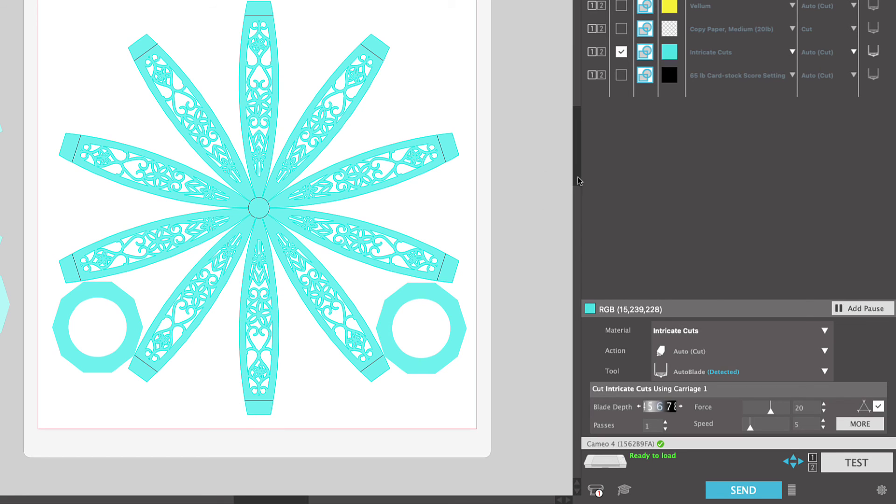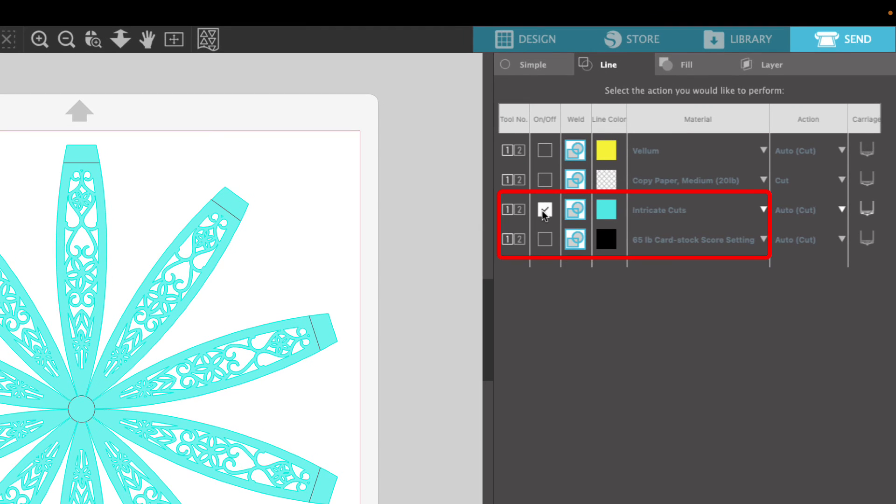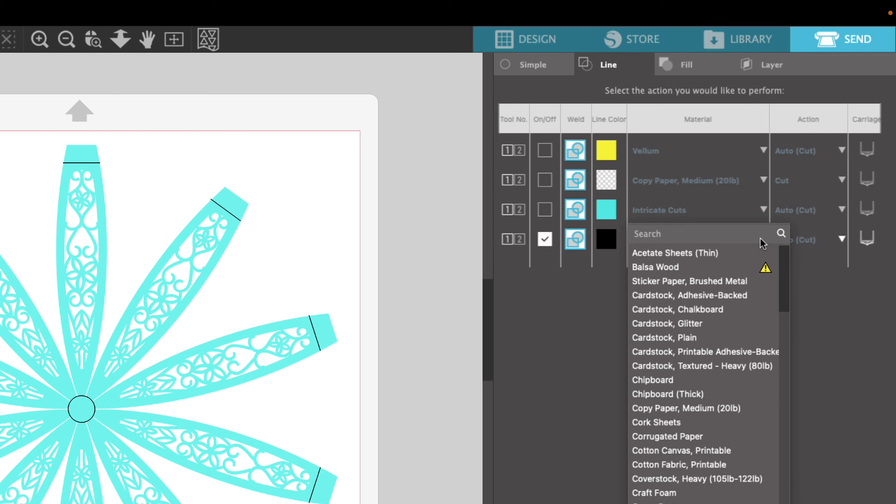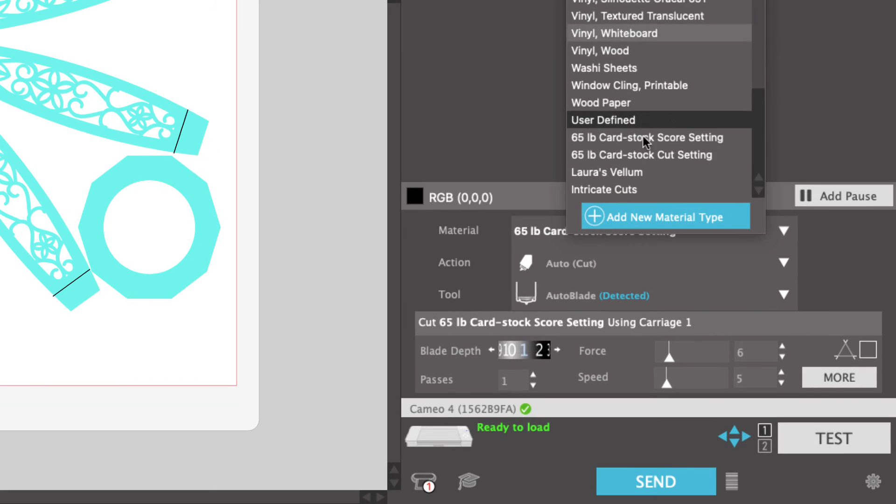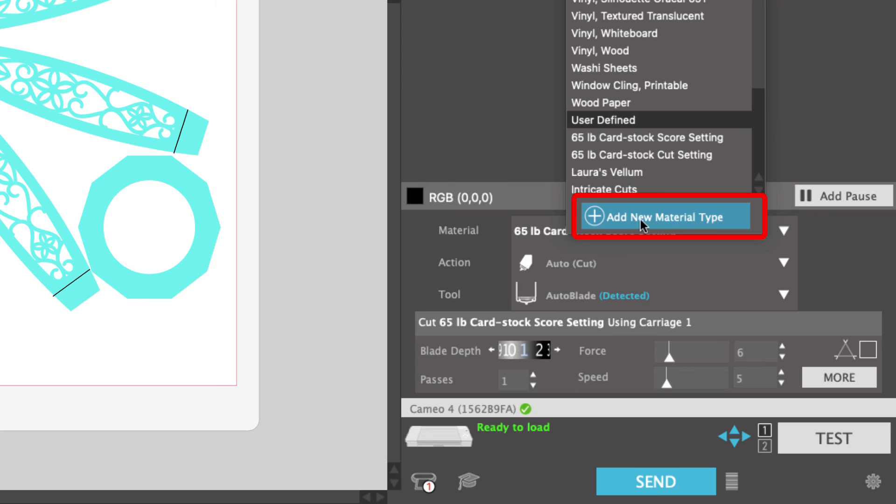Now we're going to move on to the score lines for this project. Again, we are not unloading the mat from the machine. We're leaving it loaded. We are going to deselect the intricate cuts. And now we're going to select the black lines, which are the score lines. And we're going to click on the drop down menu. We're going to scroll all the way to the bottom. And again, under this user defined, I have set up a custom setting for score lines for 65 pound cardstock. If you'd like to set up a custom setting, you can go ahead and click add new material and then follow the instructions that I give you.